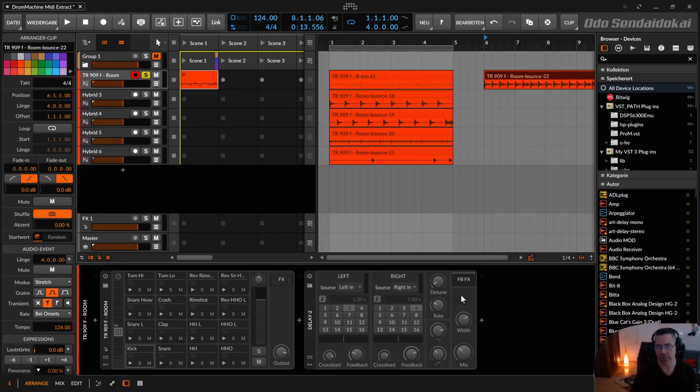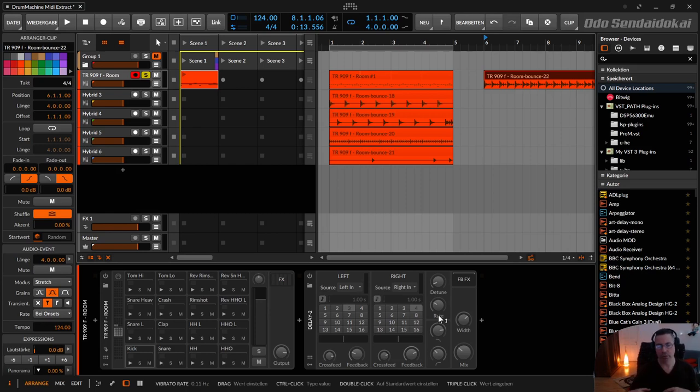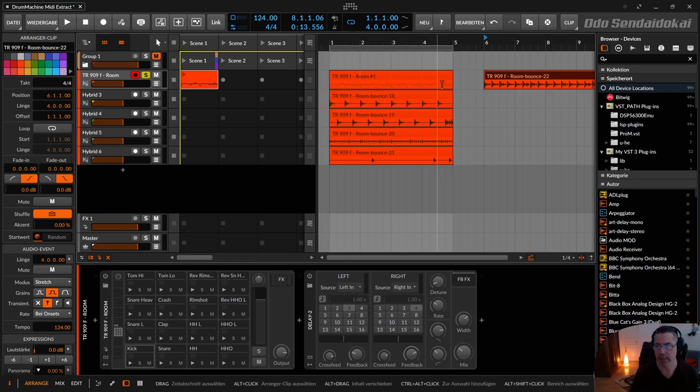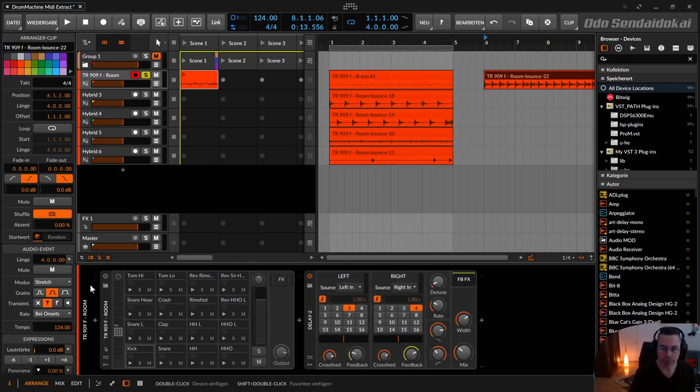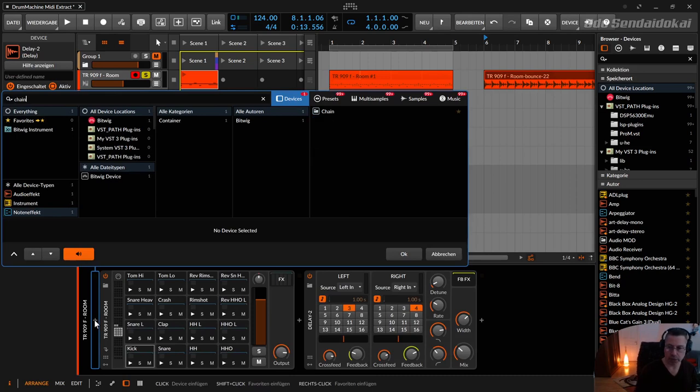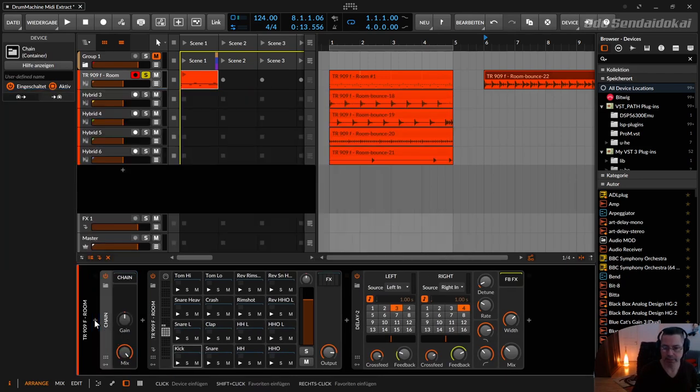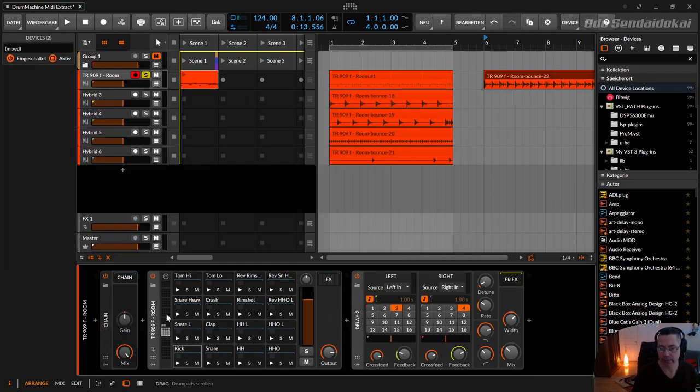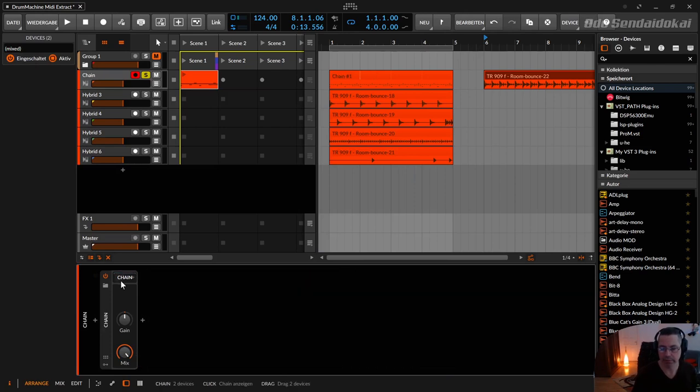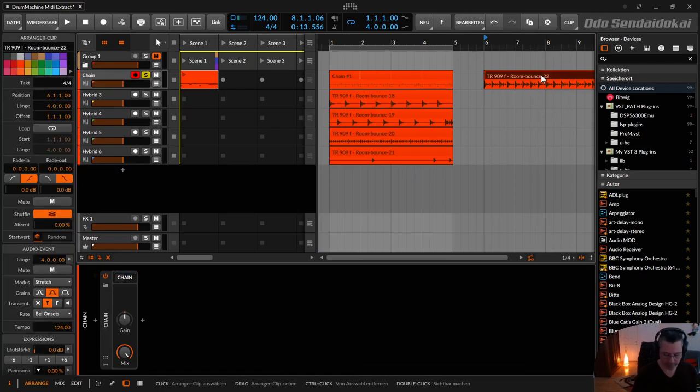So if you have a longer device chain, and you want to bounce all those effects, and you don't want to put that in the device chain, you have to use, for example, a chain device, where you put everything in here, like that, move it in here, so everything is in the device chain.